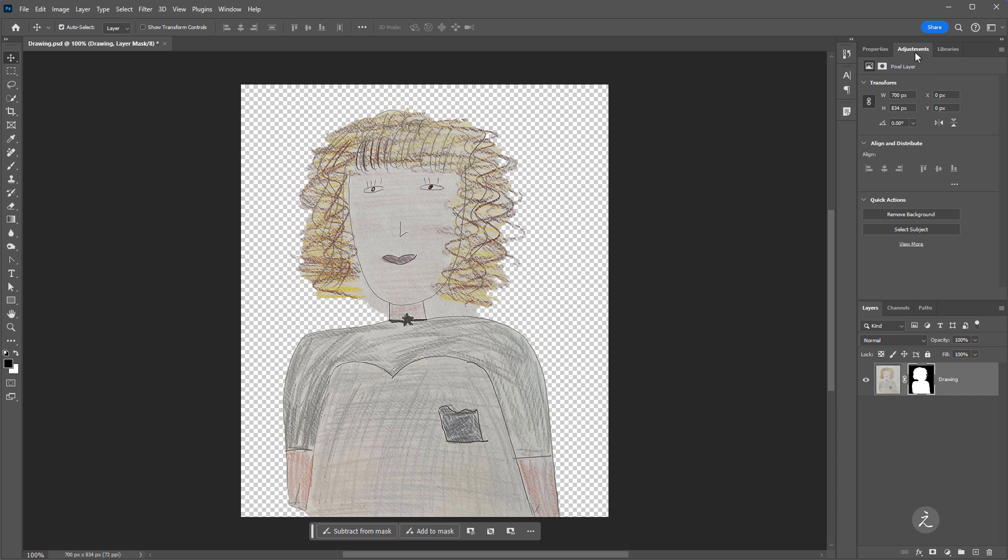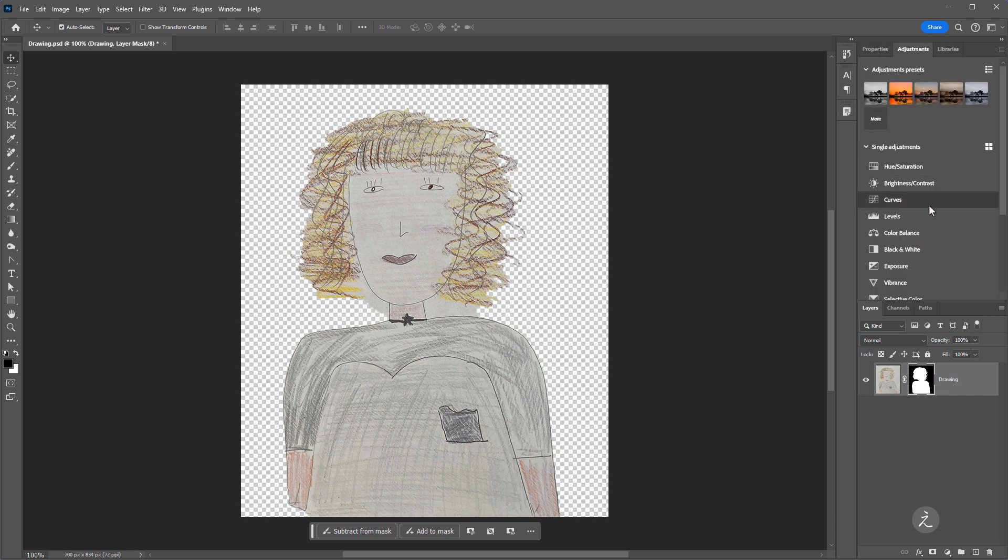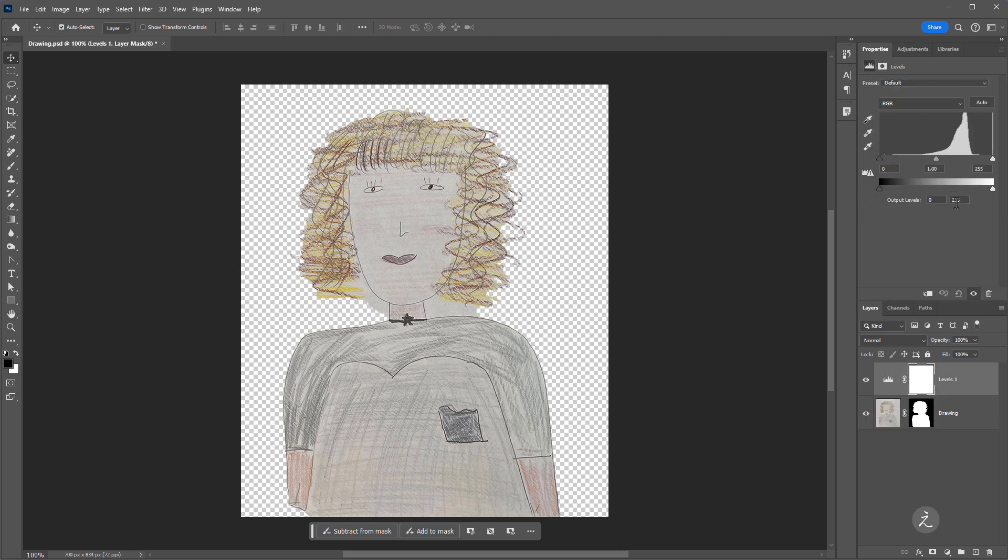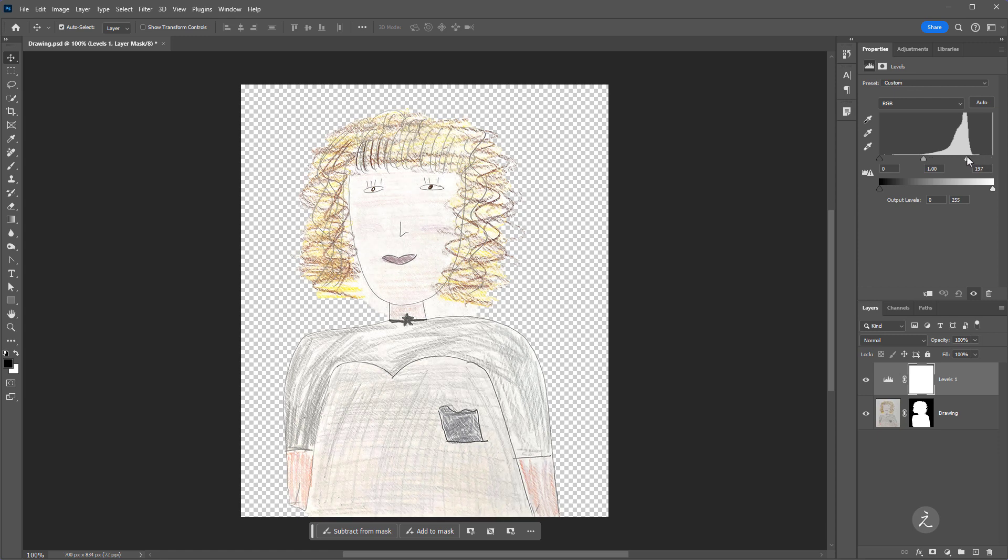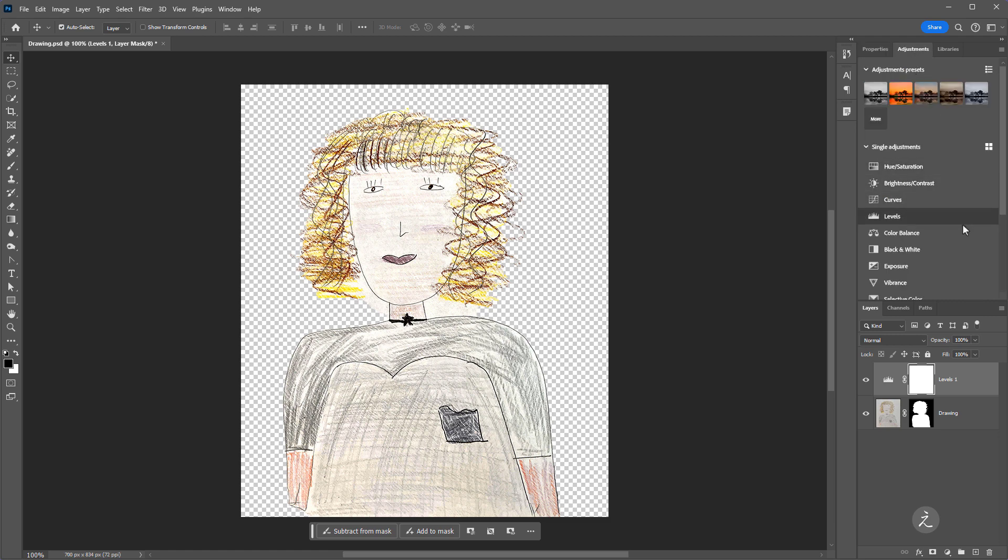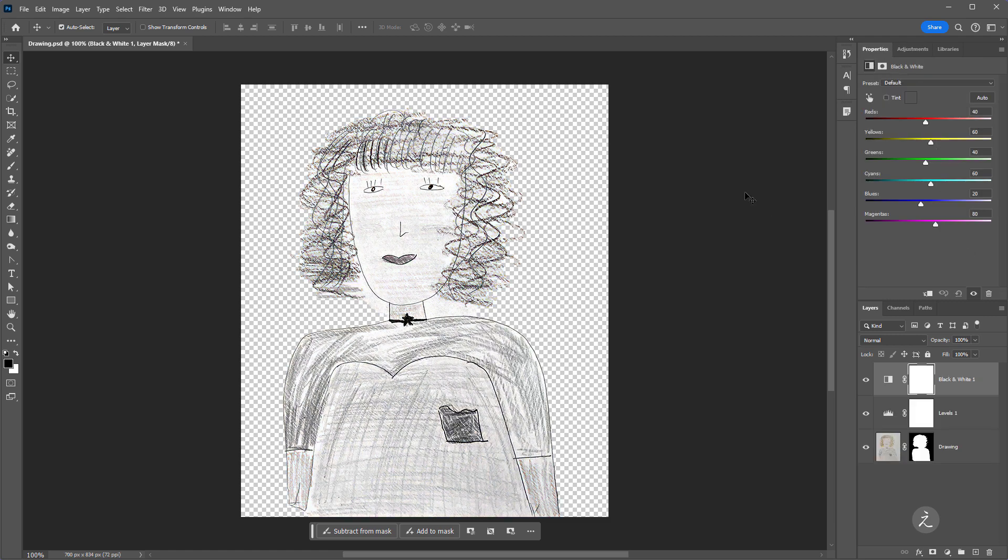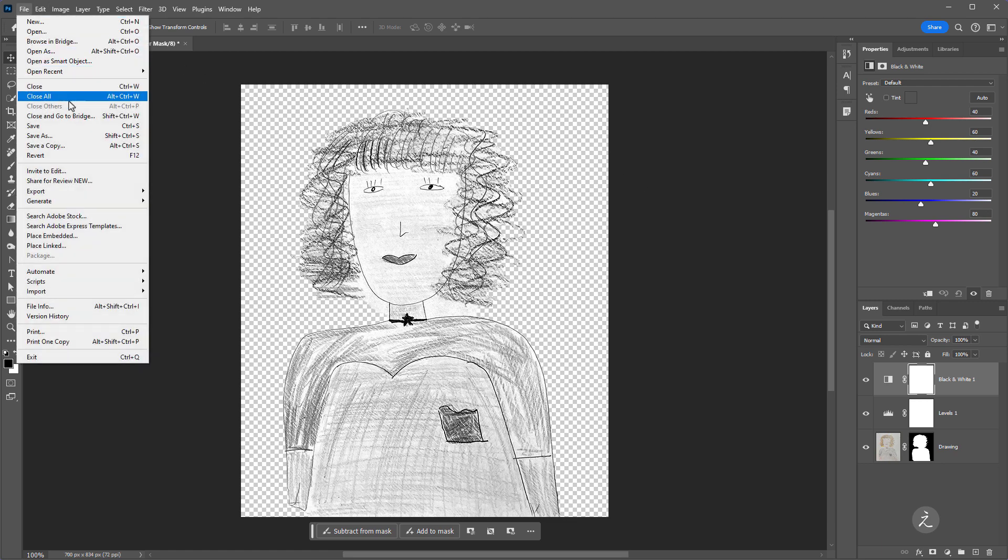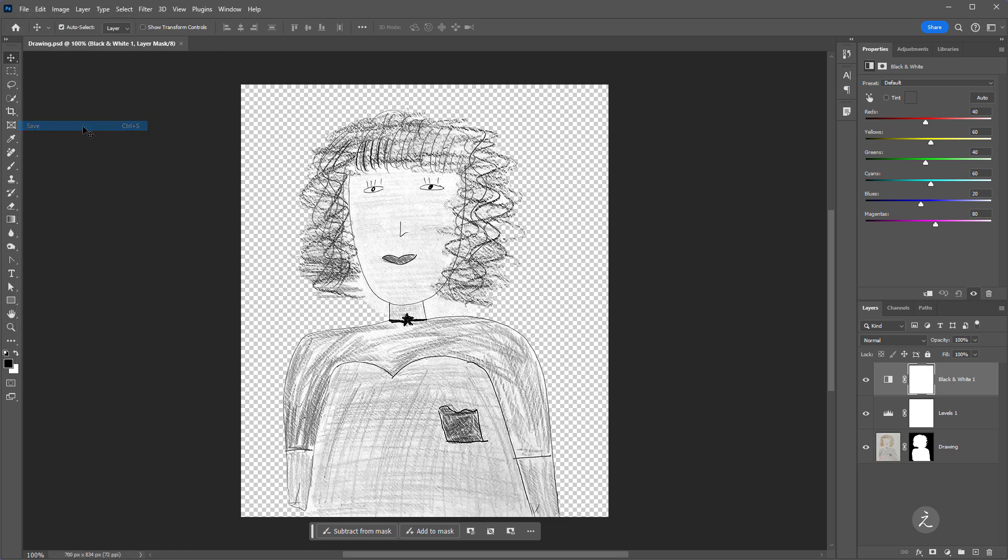So for example here I can remove its background. Under the Adjustments window I'll choose the Levels adjustment layer. Here for example I can bring in some Highlights, I'll bring in some Shadows. Back on the Adjustments I'm also going to convert this to black and white. So I like what I see, there's enough contrast for Illustrator to do its magic and trace that. So under the File menu I'll save it.